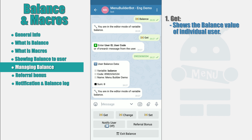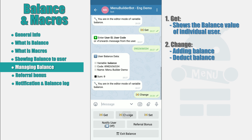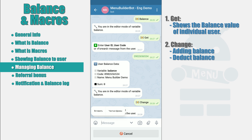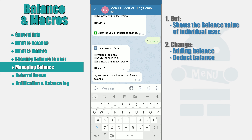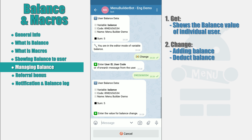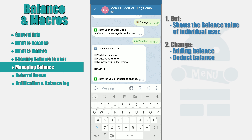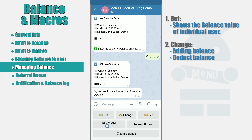The next button is Change. The Change button allows you to change the balance relative to the existing value. Use it if you need to add or subtract any amount. At first, you will also be asked to identify the user by indicating his data. After receiving it, your bot will request a value for modification. Send a positive value to add the amount or a negative value to subtract it from the user's balance. After that, you will see the updated balance value.